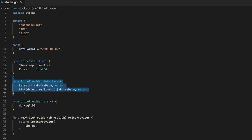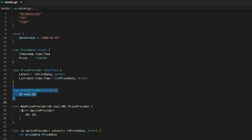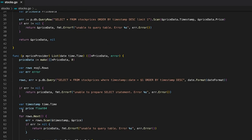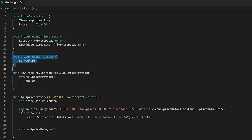Next, we have the price provider interface, which defines two functions. First, the latest function, which returns one price data point and second, the list function, which takes a date as an argument and returns a slice of price data points. And of course, we have a struct, which implements all the functions of the price provider interface.